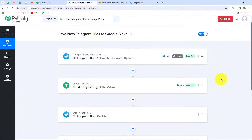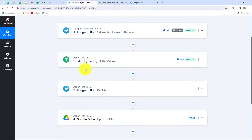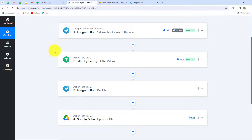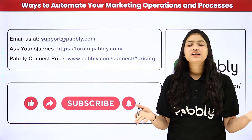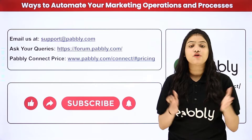Let's summarize what we have done in this workflow. We took very simple steps — trigger and actions. In trigger we took Telegram Bot, and in actions we took Filter by Pabbly, Telegram Bot, and Google Drive. We connected all of them with Pabbly Connect so that now whenever we receive a new file from a Telegram group, automatically that file will be uploaded in a specific folder of Google Drive — all without any coding or programming skills. You can integrate multiple such applications with the help of Pabbly Connect.